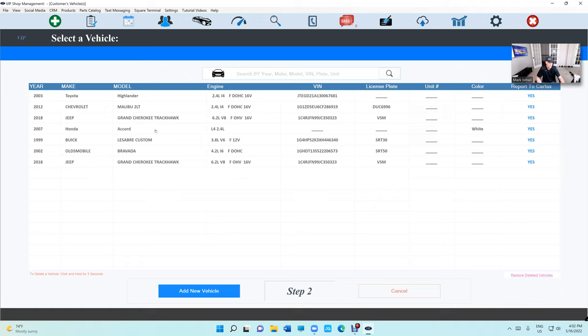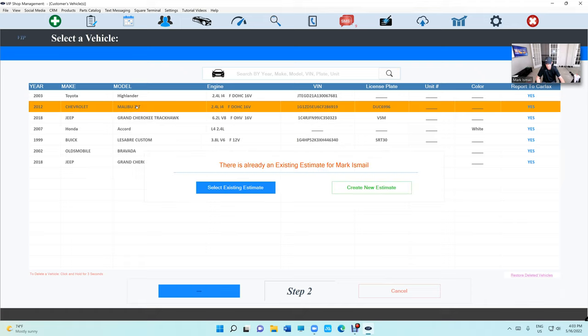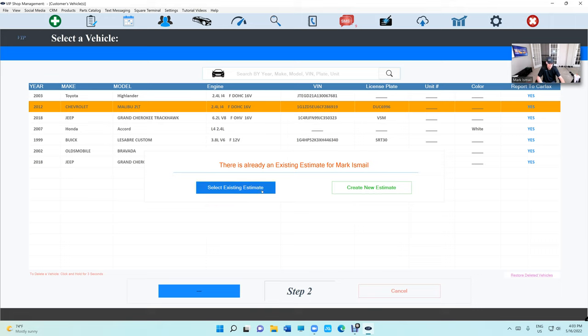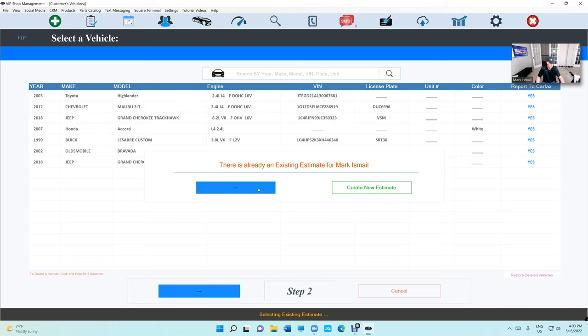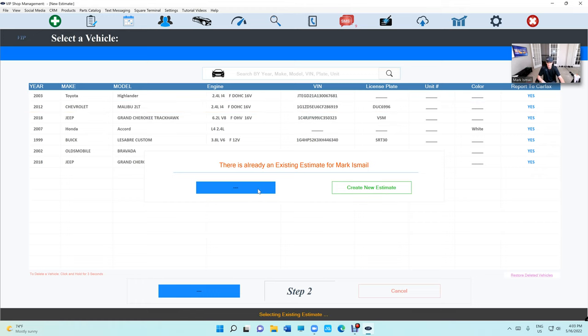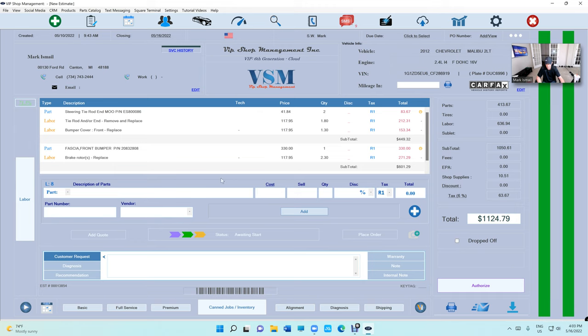You can restore vehicles, but somebody said there was a problem here too. We took care of it. Now it looks different. We changed the color to blue so you won't mix it up between deleting or selecting an existing estimate.